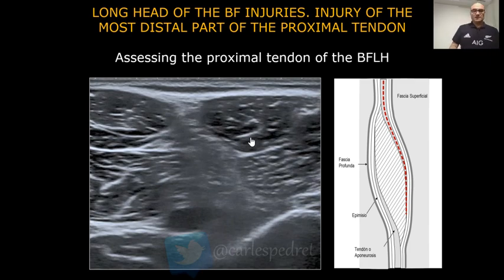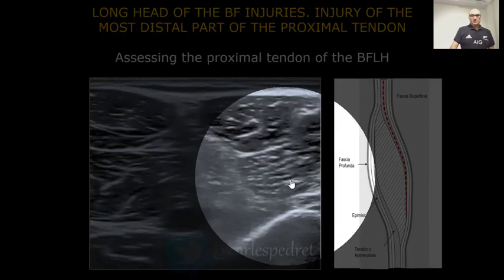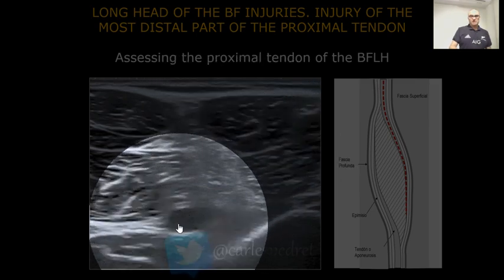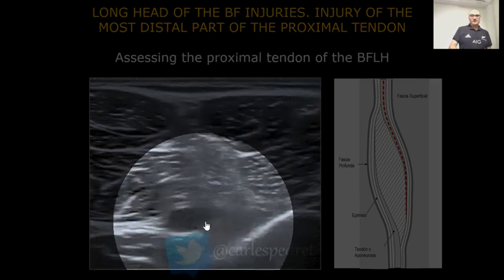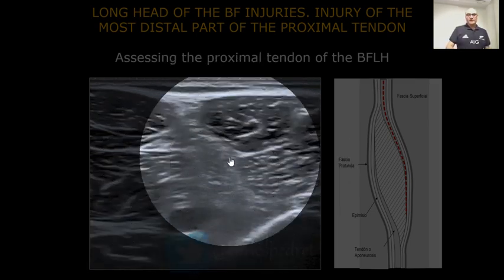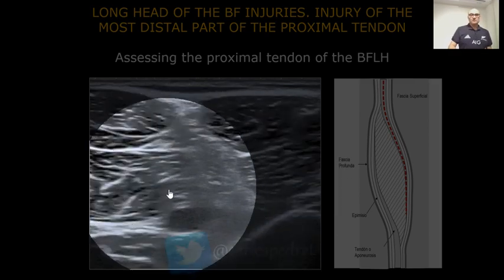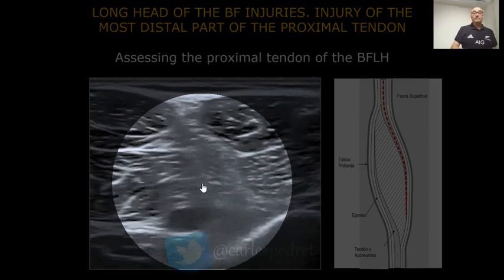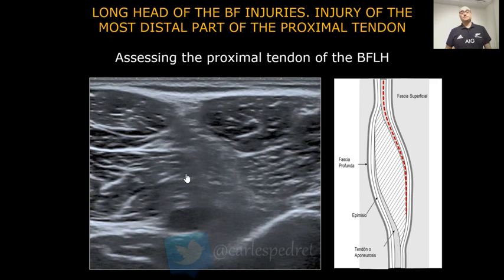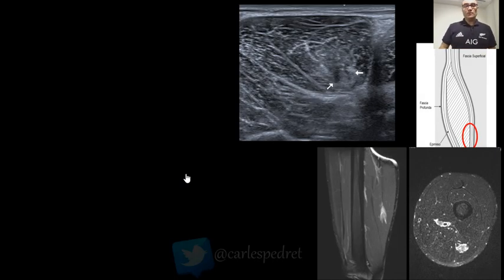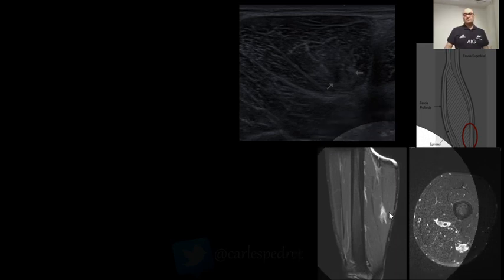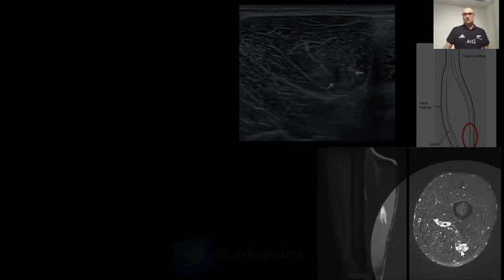Here we can see the short head of the biceps femoris and here the popliteal artery. So we are almost in the most posterior part of the knee — very, very distal. And here we can have an injury that looks like this in the MRI: a very small tip, a very small dot here.